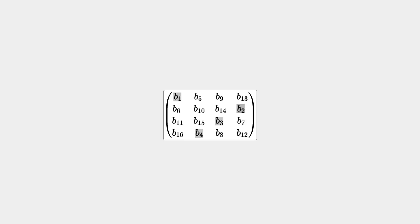The next step is shift-rows. This is a transposition in which the rows of the matrix are cycled left by 0, 1, 2 and 3 positions respectively, like this.